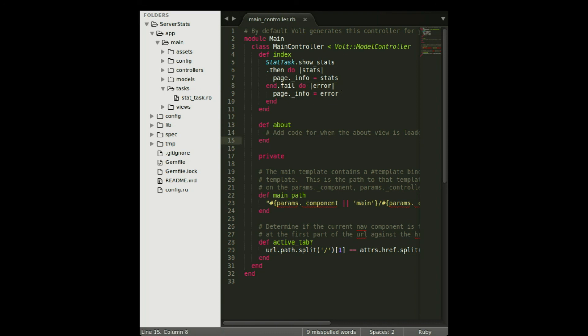Do you notice anything strange here? Our instance-level method is being called at the class level. That's a convention that Volt uses.